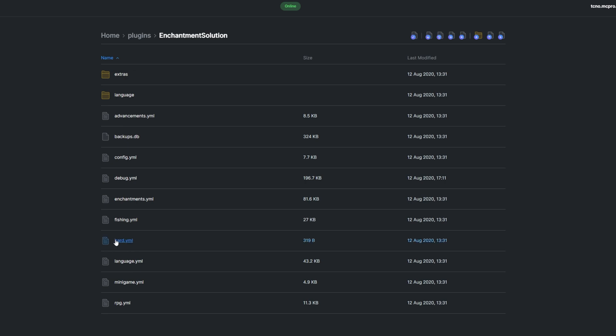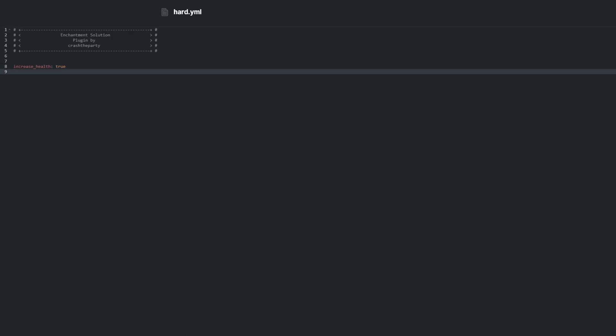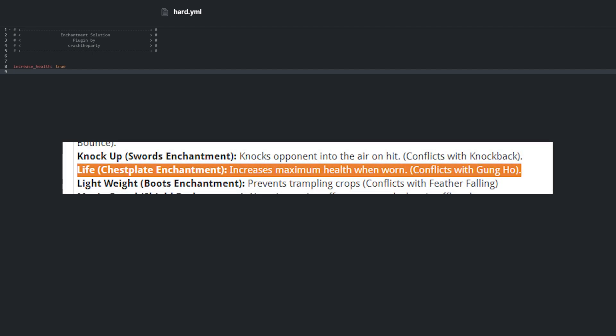Hard.yml has just one setting, and that's whether enchantments allow increased health in hard mode. For example, the life enchantment increases maximum health when an item is worn.